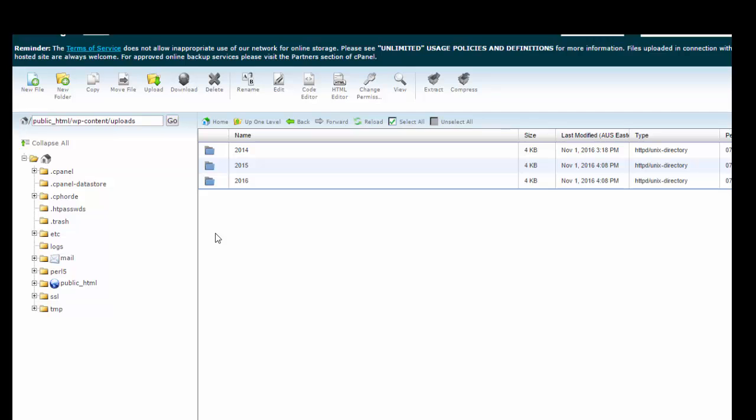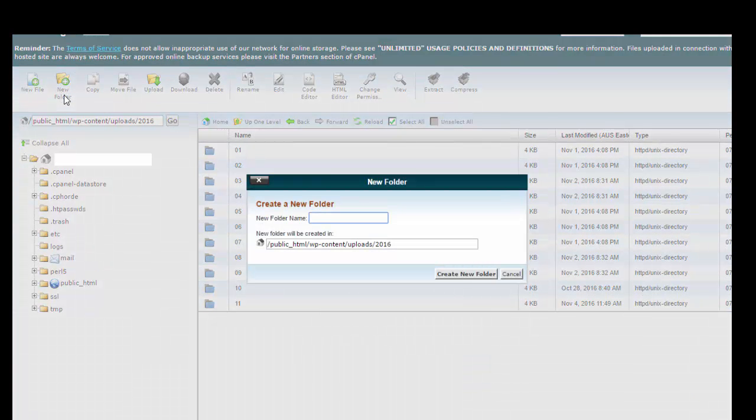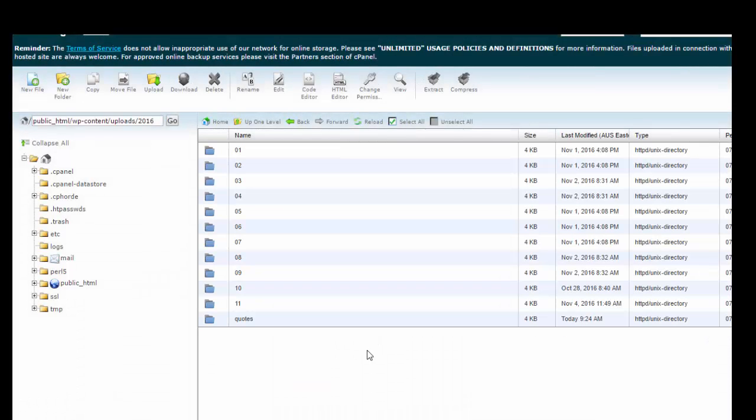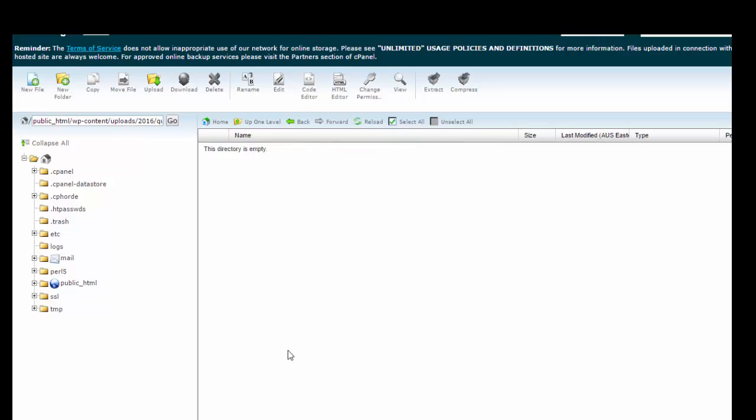Now you can install the files into the various years. We might go into 2016 and create a new folder. I'm just going to call it quotes and create folder. We're just going to keep things separate here. So we go into the quotes directory and as you can see it's empty.